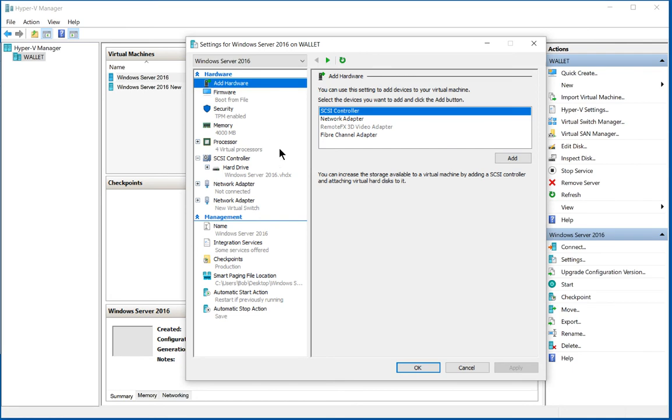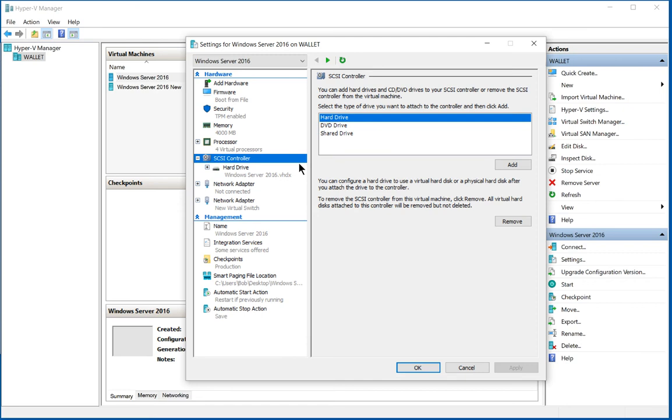From Hyper-V settings, we need to go to where it says SCSI controller. Now if you see IDE controller, it means that it's a generation one virtual machine and this will also work.